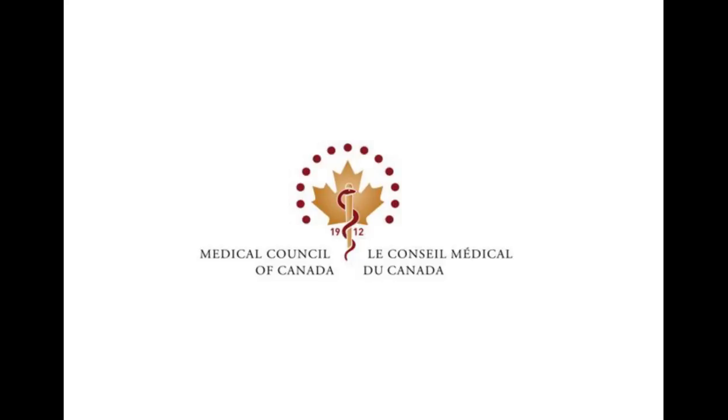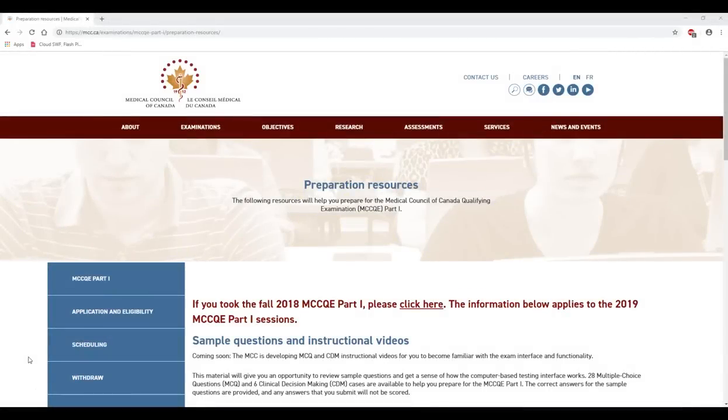The Medical Council of Canada would like to wish you the best in your upcoming exam. For further information on our MCC QE Part 1 and for other preparation resources, please visit our website at mcc.ca.